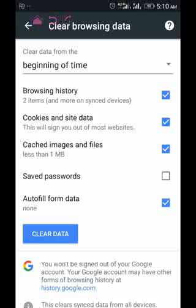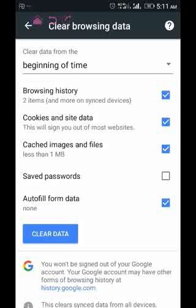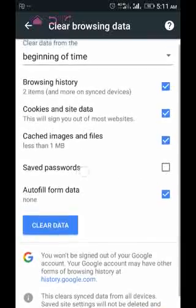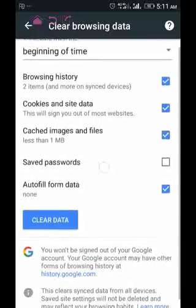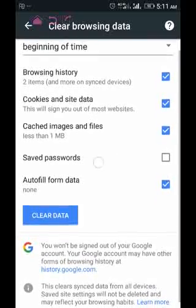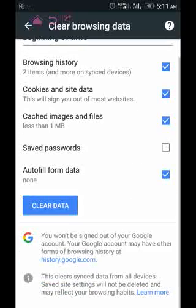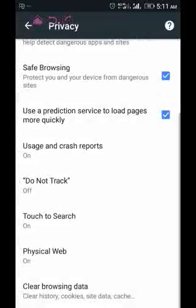After selecting Beginning of Time, tick all the relevant boxes you feel you want to clear data from. I'm going to tick four boxes here, including browsing history. I'm not going to tick Save Passwords — I have personal reasons why I don't want to clear saved passwords on this device. After that, tap Clear Data.